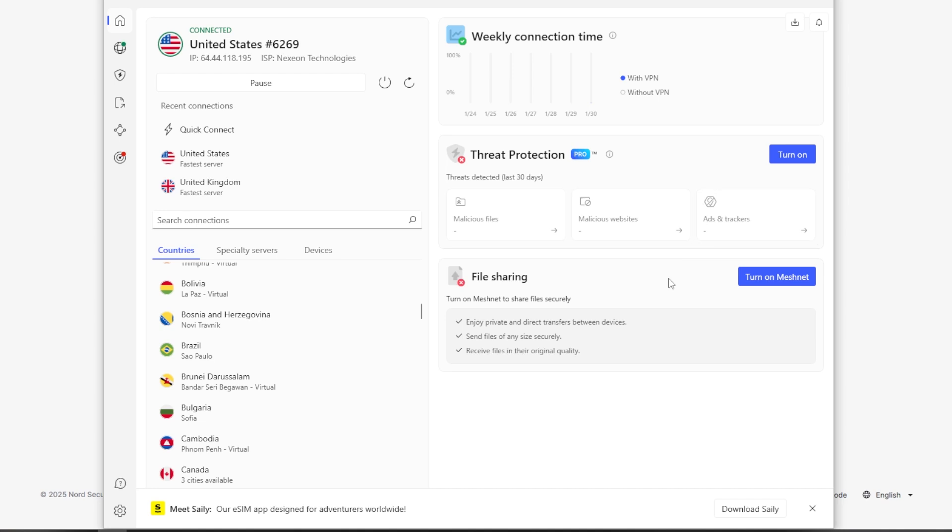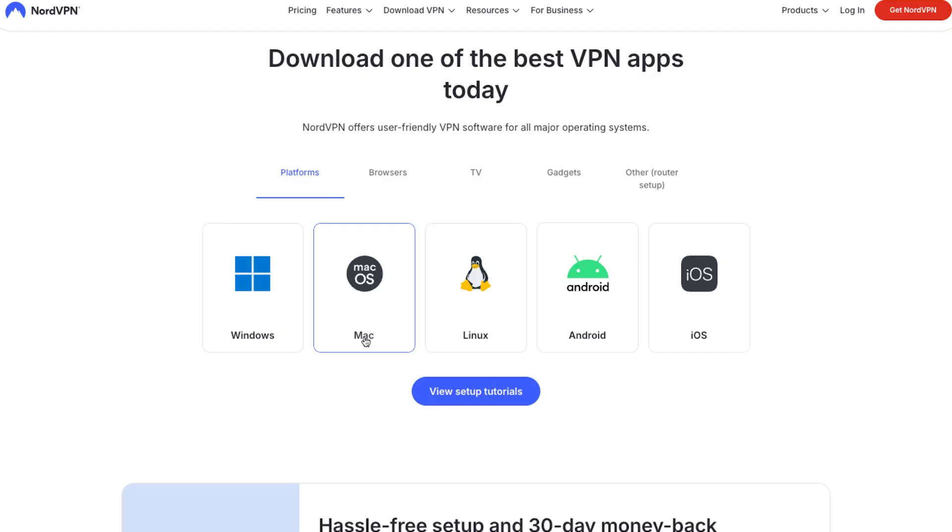They also have MeshNet, which encrypts remote connections between devices for file sharing. So you can turn that on here. And then they also have dark web monitoring, which is something that gives you a little bit of peace of mind and alerts you if your credentials appear on any data leaks and things like that.